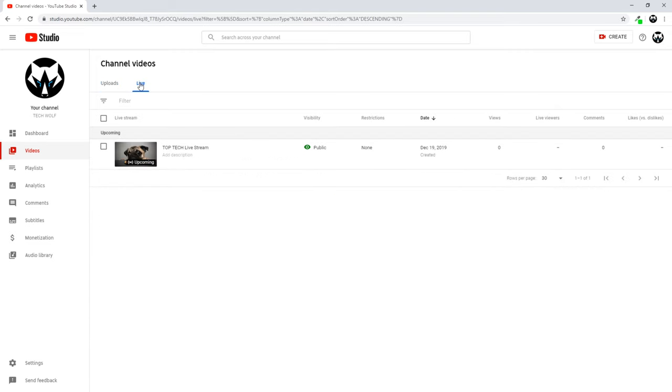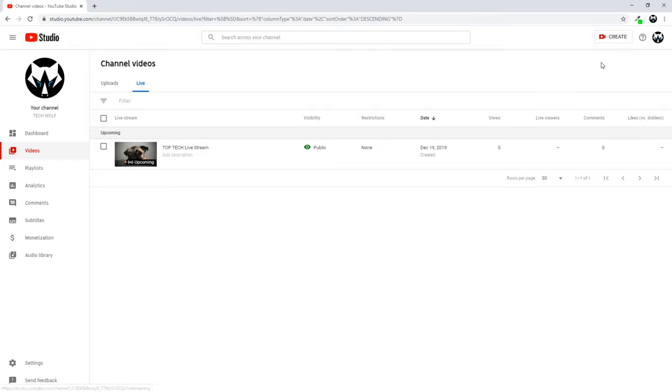Click on this Live and here you will see this button on the right top corner, Create. Click that button Create and click Go Live. Once you are on this screen, click here Stream Now Classic.